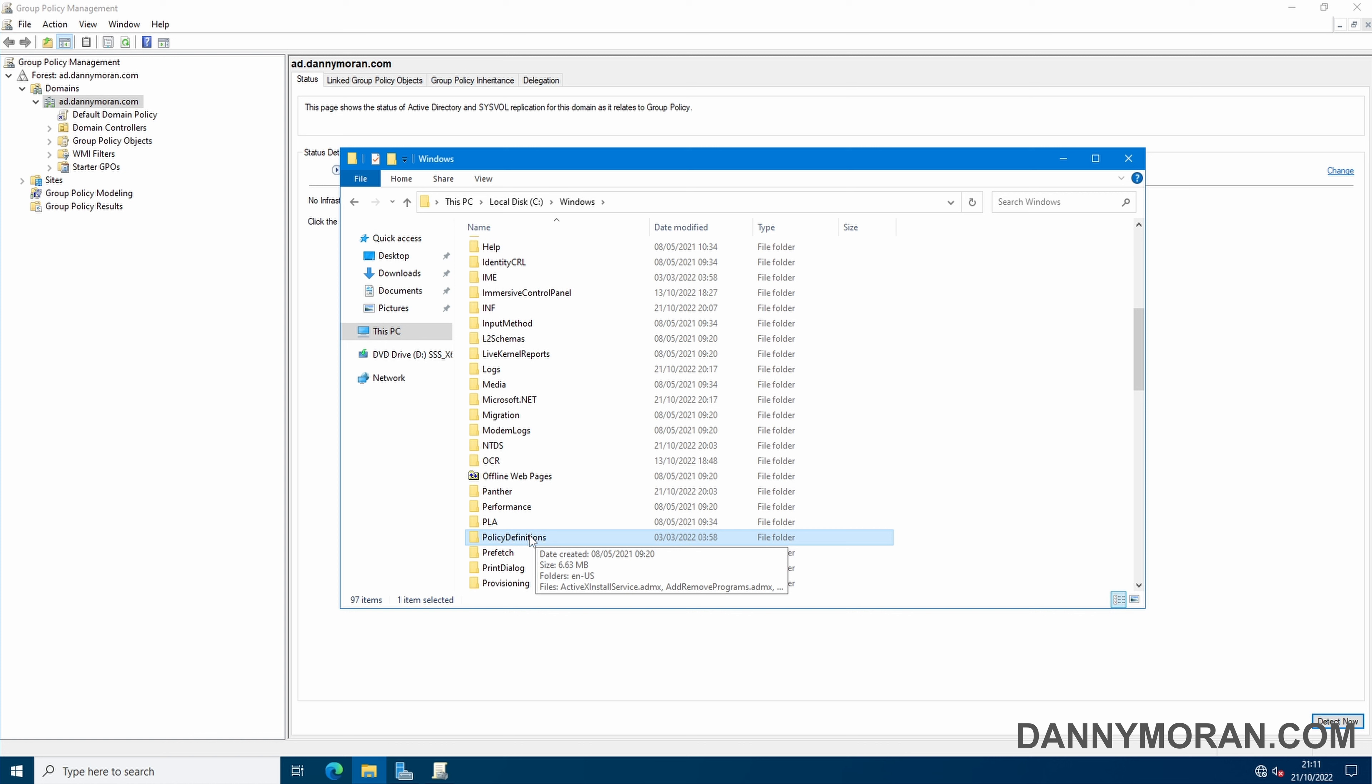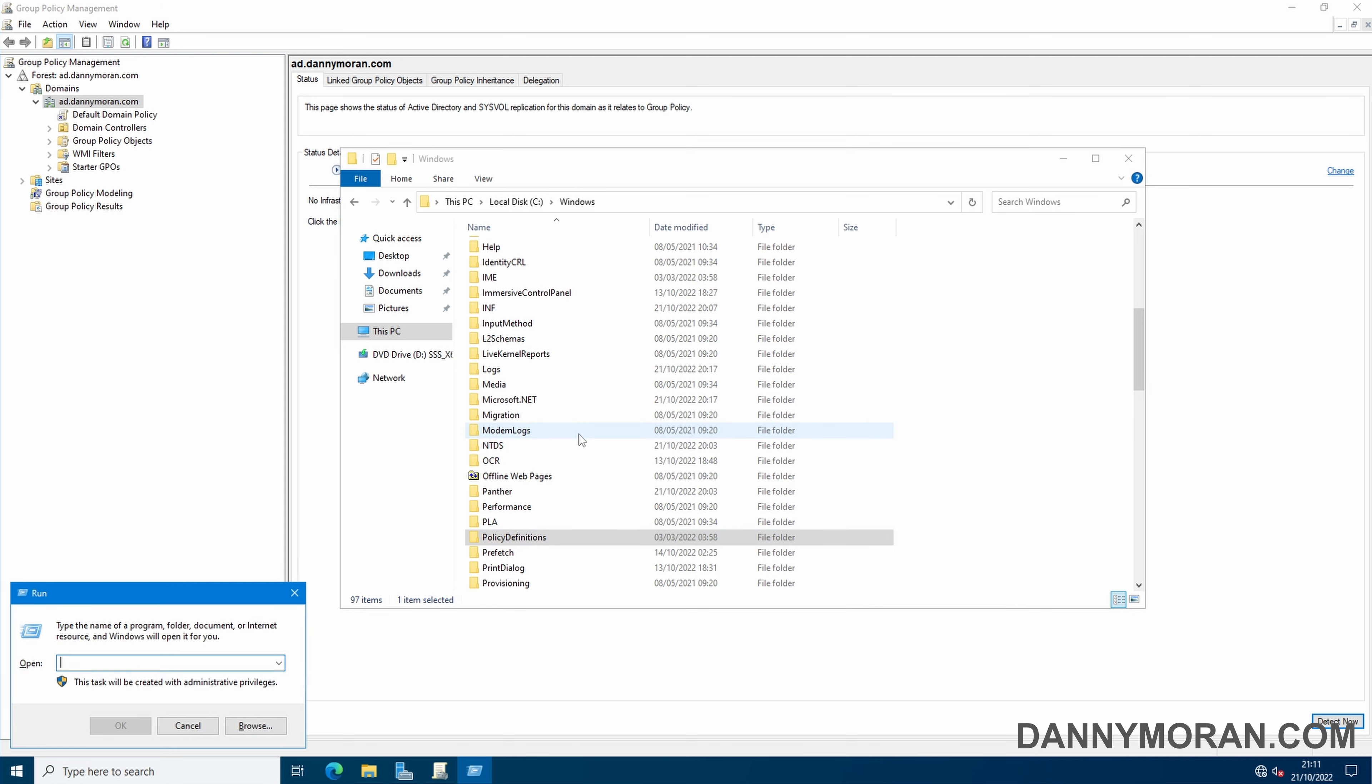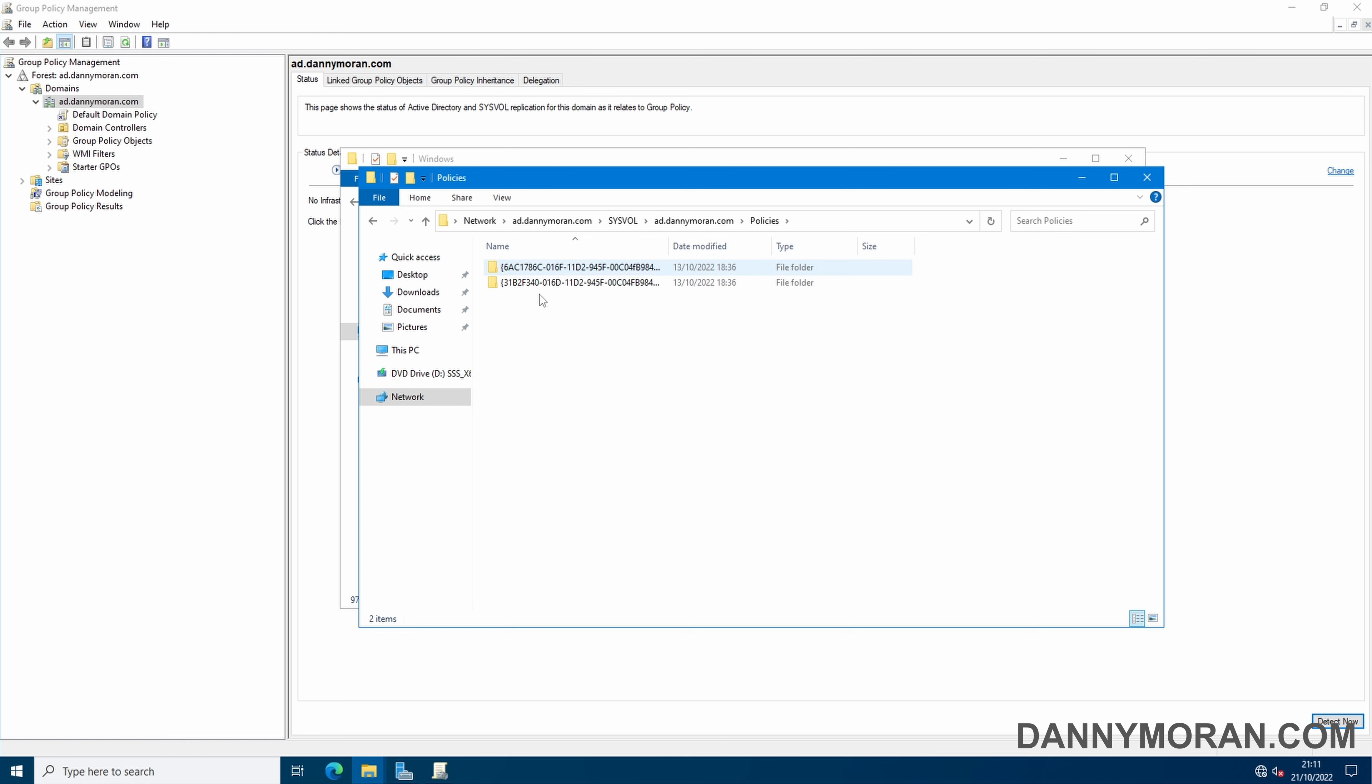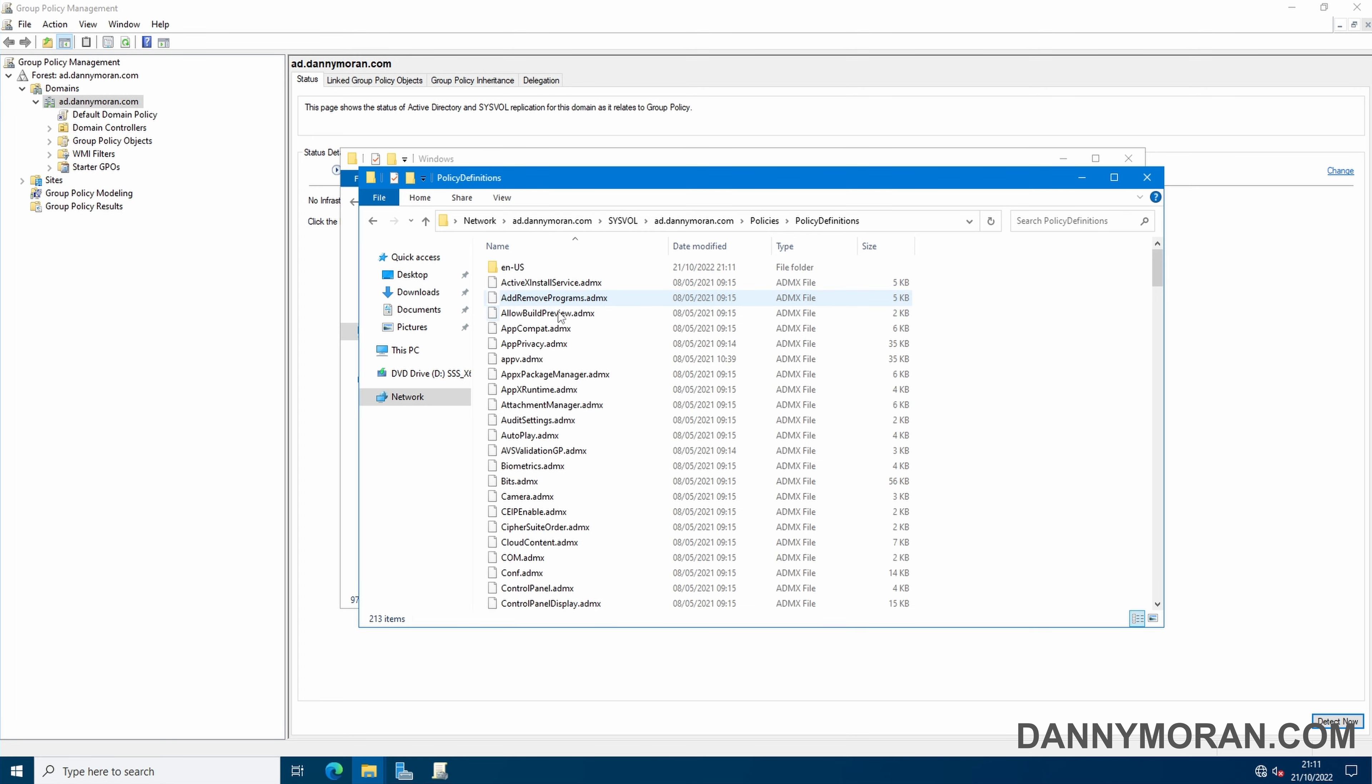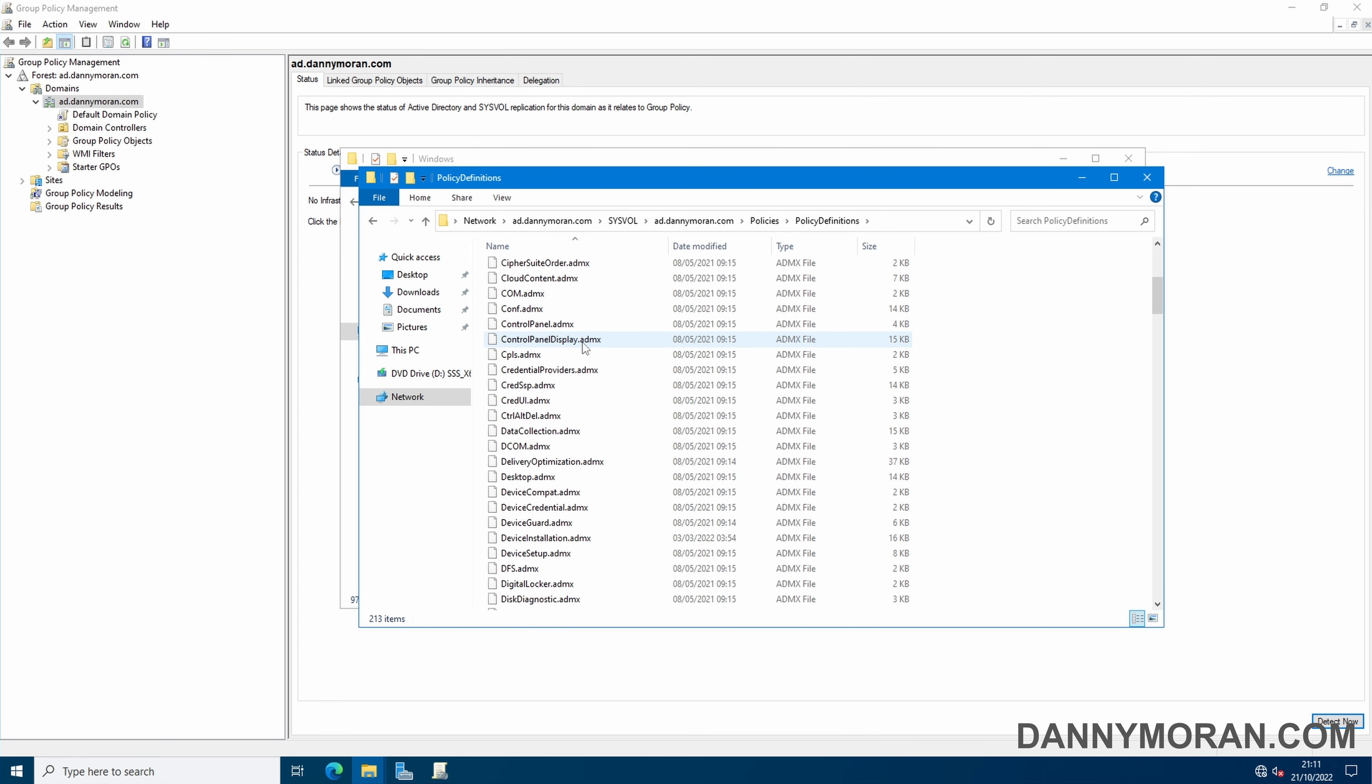To create a central store to have a centrally managed location, copy the policy definitions folder and then open up a run box and browse to your local Active Directory domain and press ok. Then go to sysvol, your local domain, and then policies and in here paste in that policy definitions folder with all of the ADMX files.